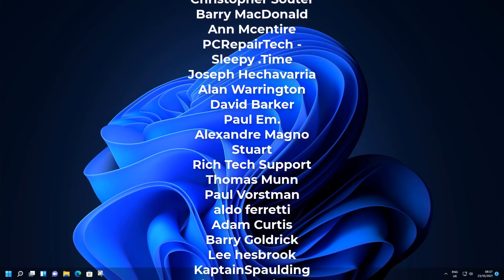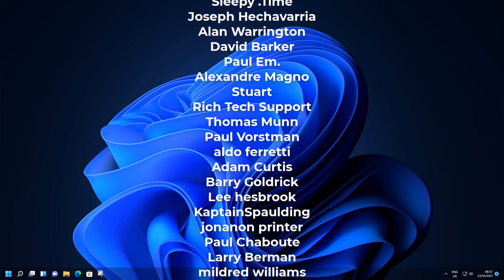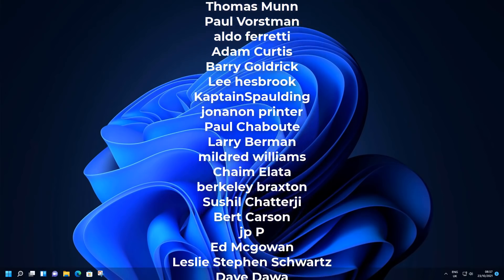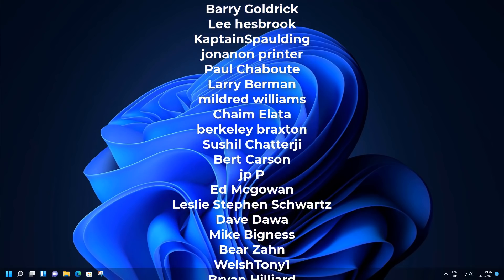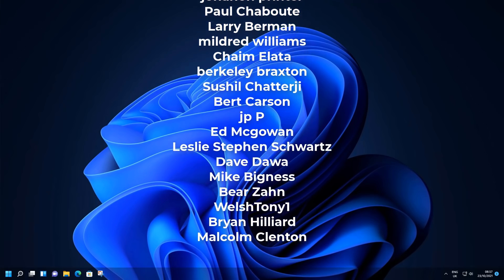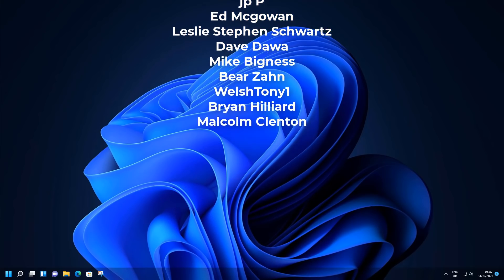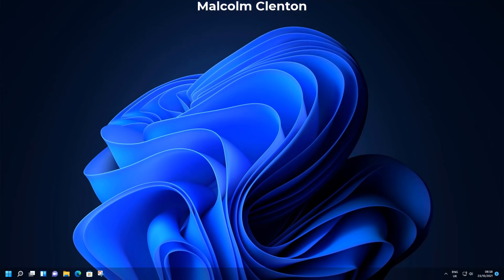My name has been Brian from brightechcomputers.co.uk. Big shout out to all my YouTube members who have joined my YouTube members group — I really do appreciate the support, and I'll see you again real soon.